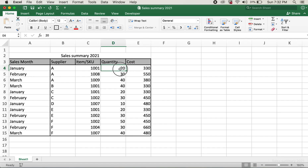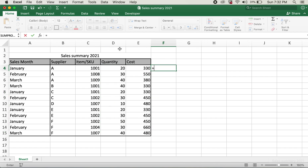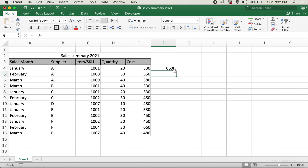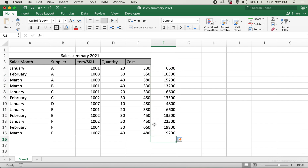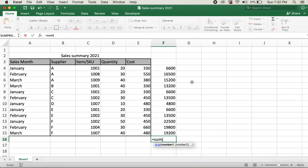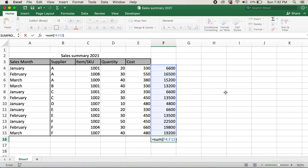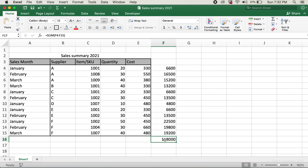So what I'll do is type in equals, then select cell D4 and multiply by cell E4, and hit enter. Then I'll click on this and drag it all the way down. In order to do the total sum, I'll do equals SUM, select all of these, close the parentheses, and hit enter. So here is my total cost for this table.